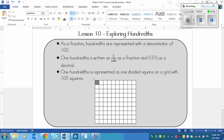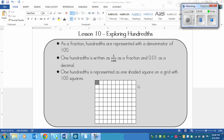The last point is: one hundredth is represented as one shaded square on a grid with a hundred squares. So when you're drawing these, you're going to go ten across and ten down and just make it into a square, because ten times ten is a hundred. So one one-hundredth looks like this — one little square colored out of a hundred of them.